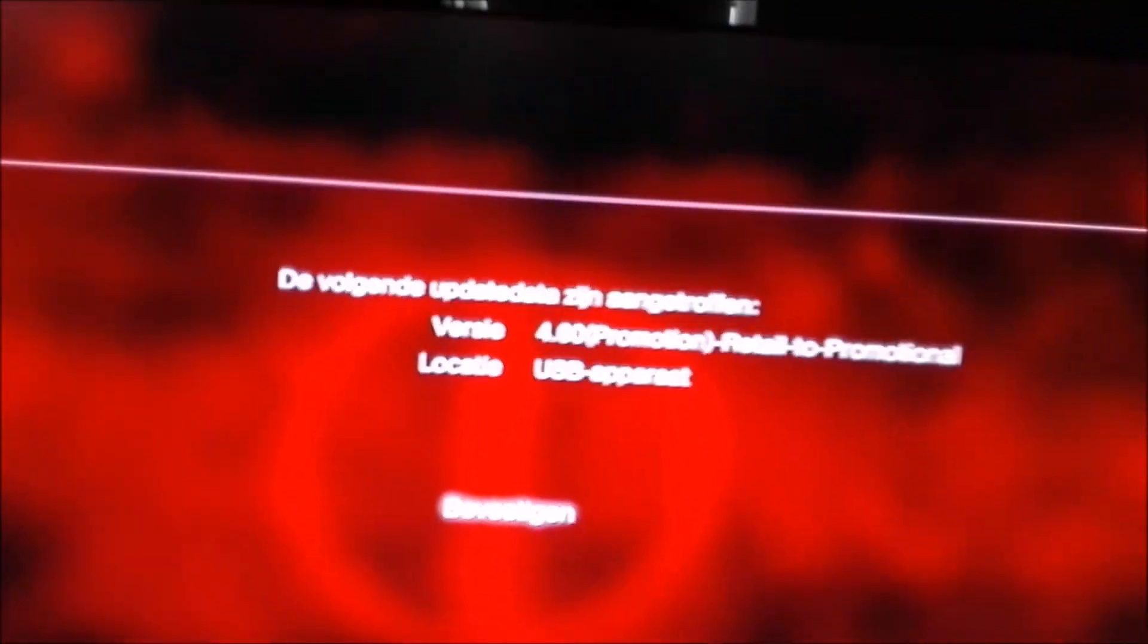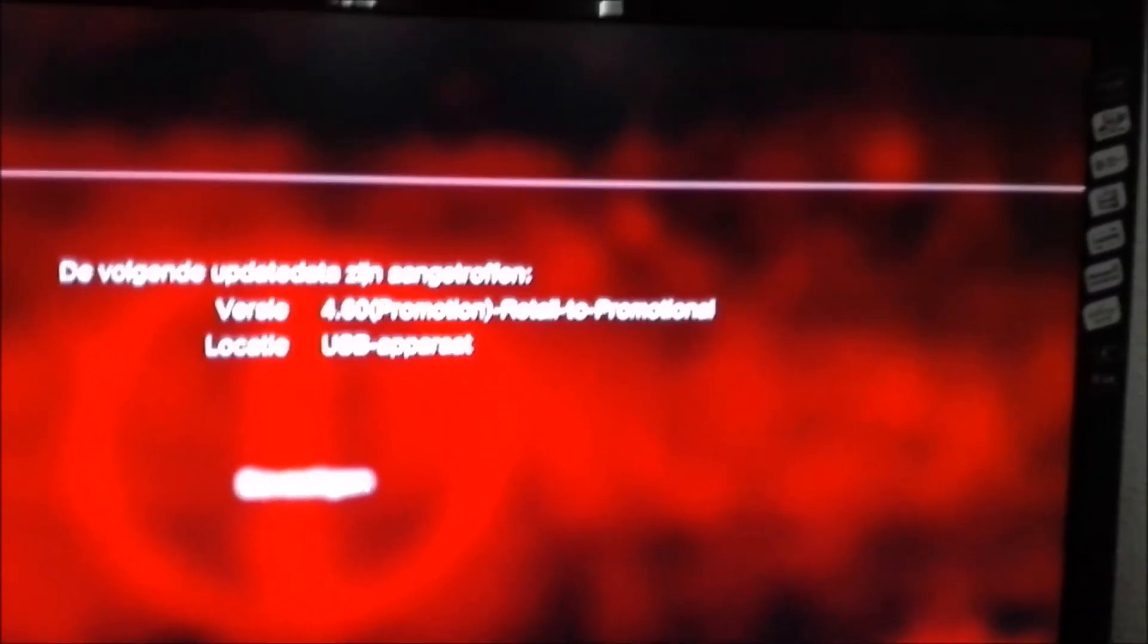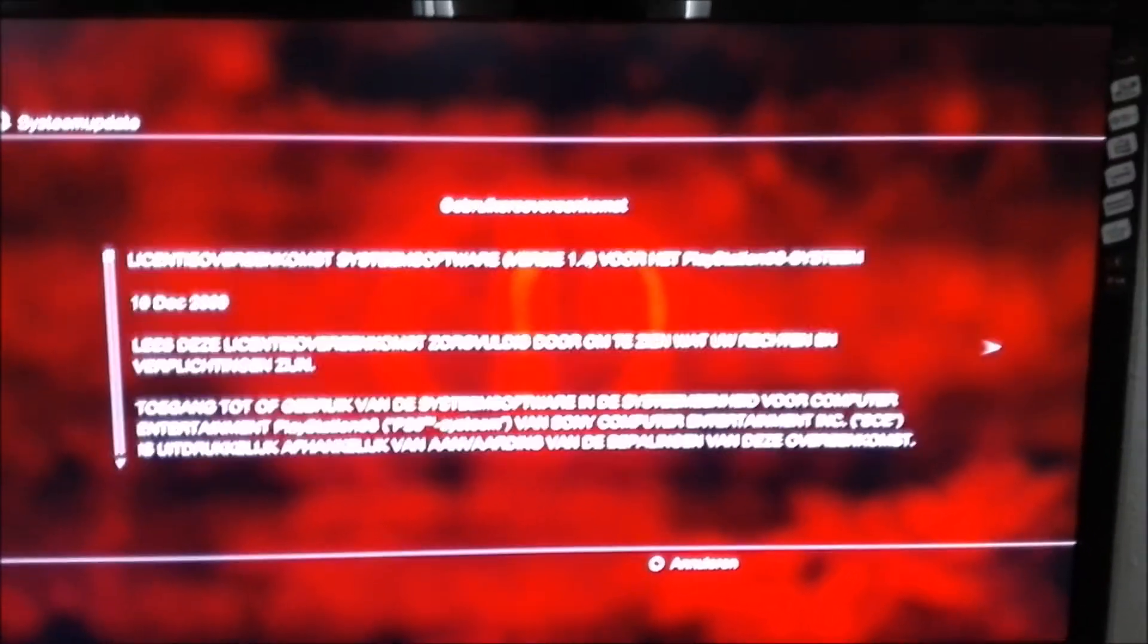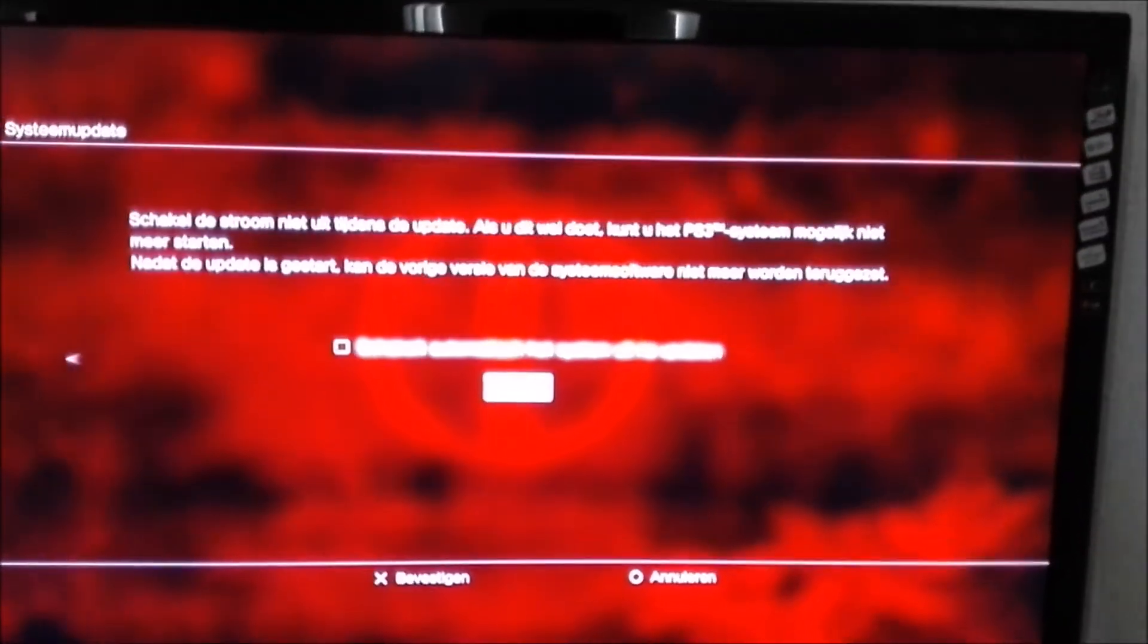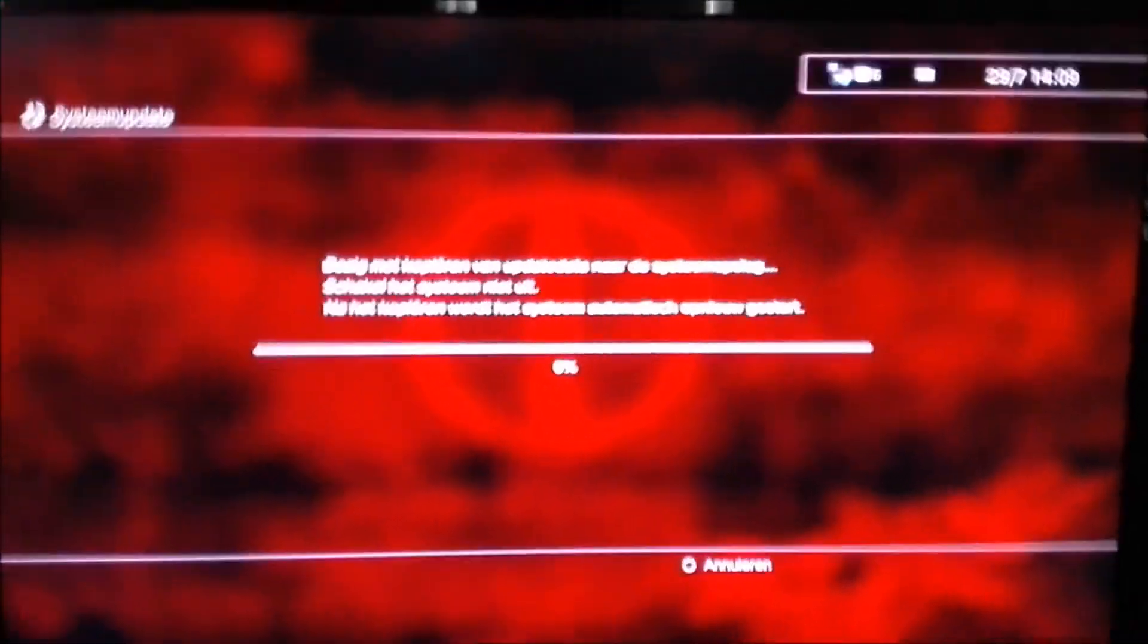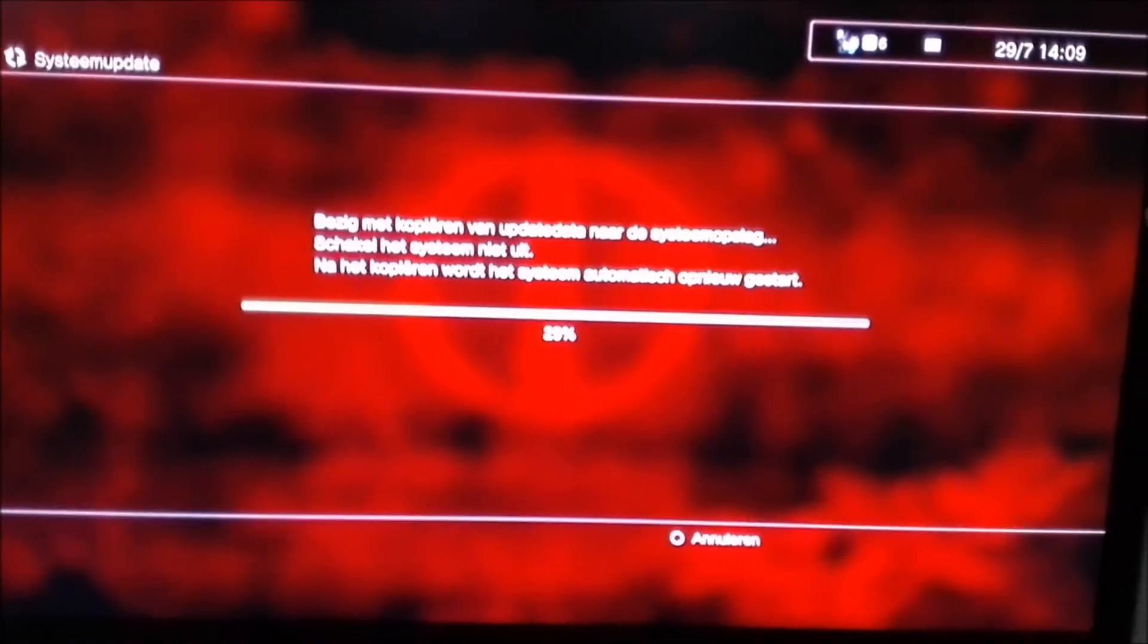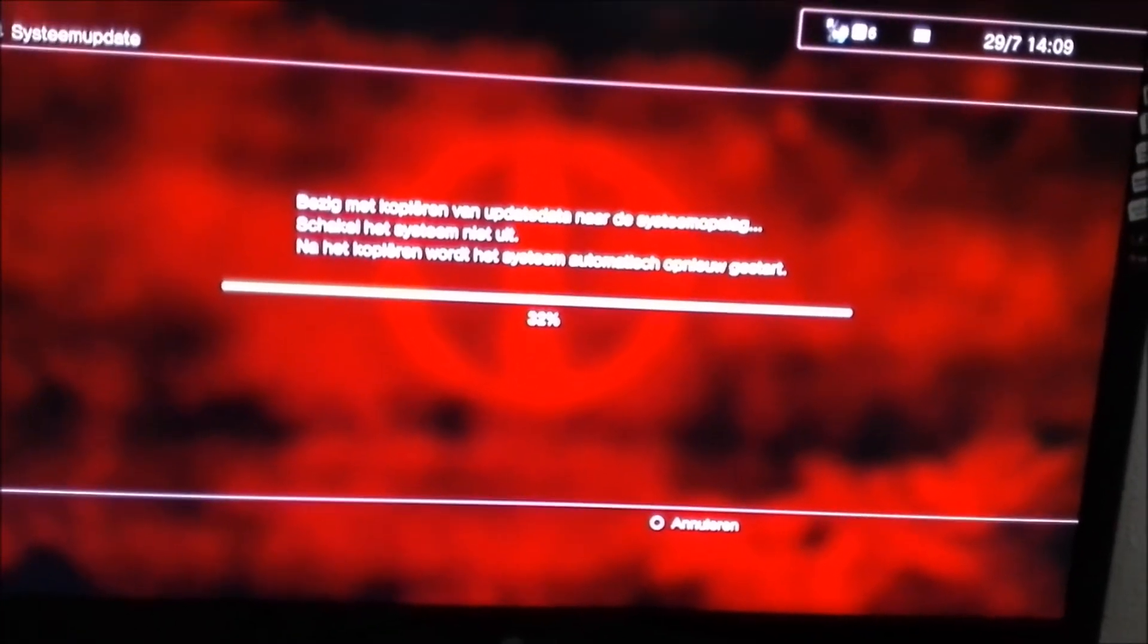And it says 4.6 to promotional retail to promotional. Just click confirm. Yes, accept this. So I'll get back to you guys once this is done. It shouldn't take really long, about one to two minutes.